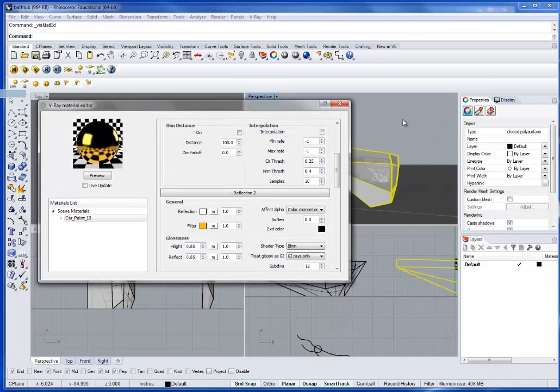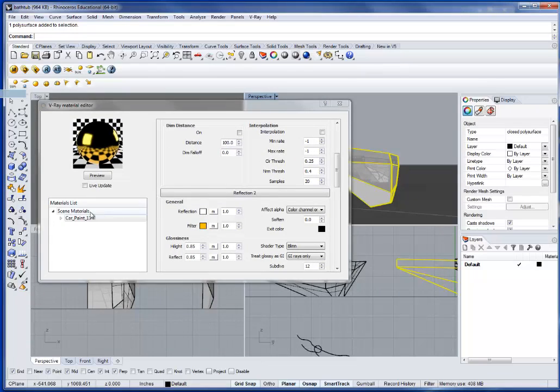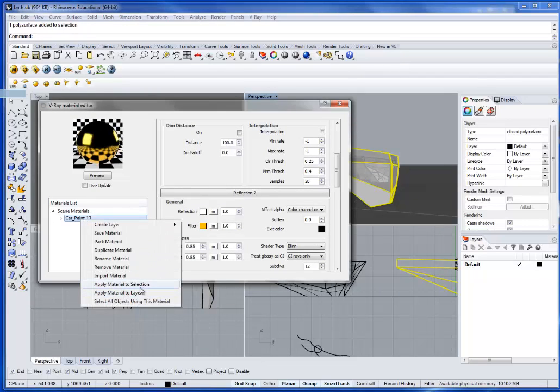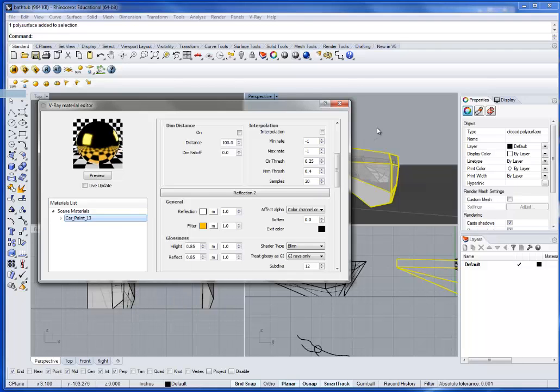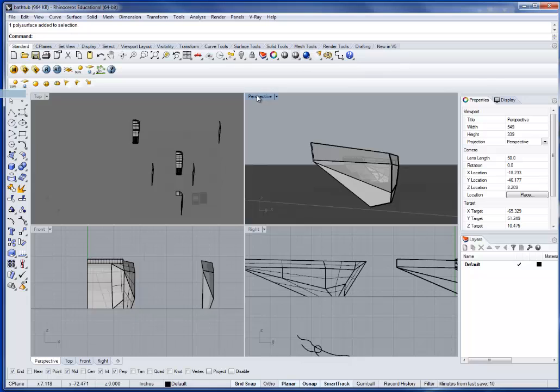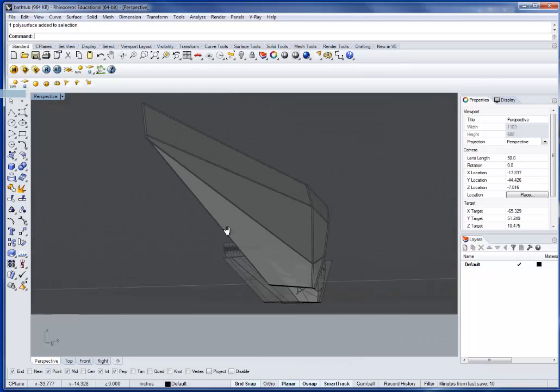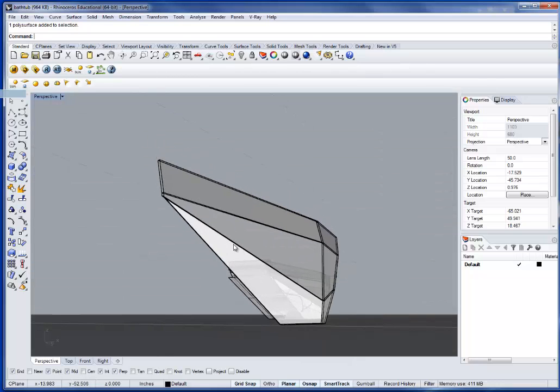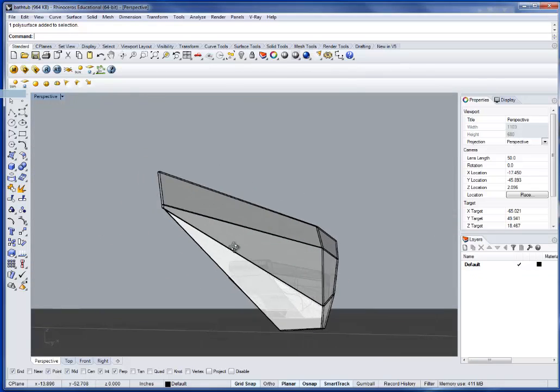So with the object selected, I'm going to right-click on the material and apply material to the selection. You can also apply to the layer, which will affect all the objects, but we don't really need to do that. And so if I go in here, you can hide all these other geometries, but if we go over here, now we should be able to just go ahead and set up render.